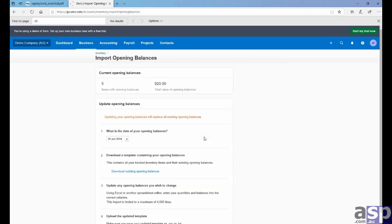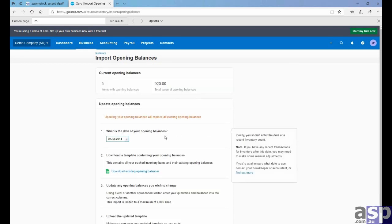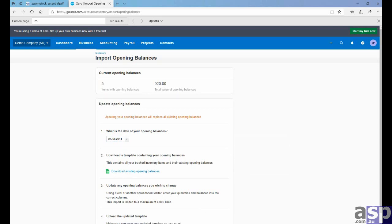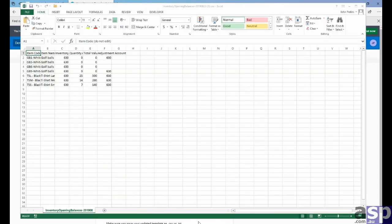Here we are. Download existing opening balances. We click on the link. And this opens up, or downloads a CSV file, which opens up in Excel. And here's the information that we need.